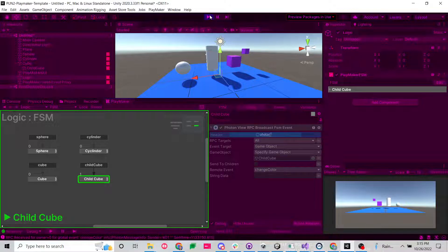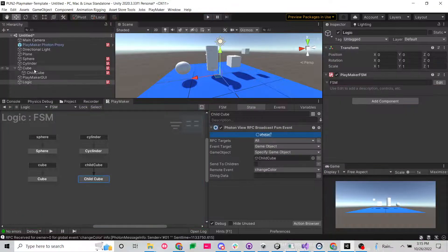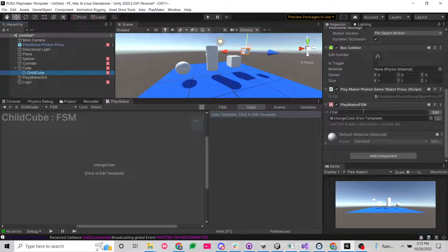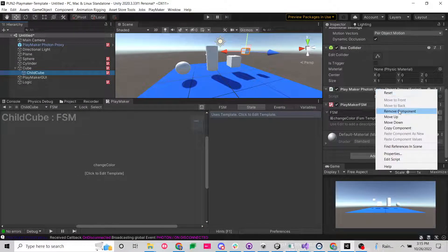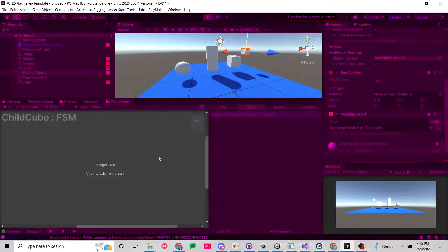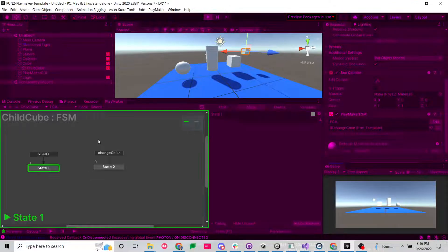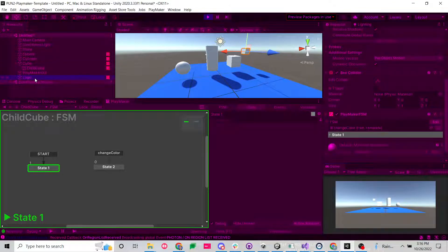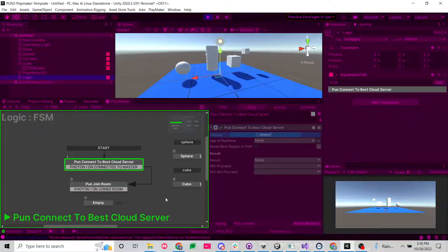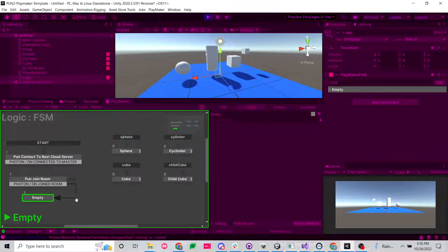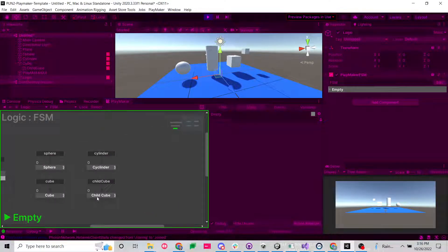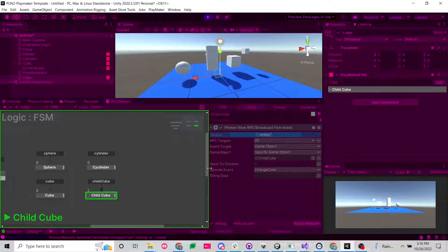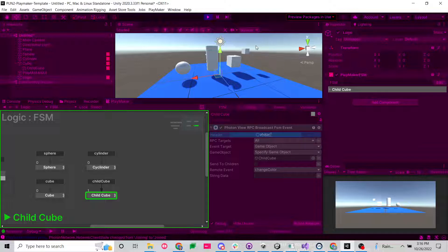All right, just for fun, let's take this child cube and let's remove its proxy and let's see if it works. Okay, so let's go back to our logic. We're connected. So now let's see if we can send it to this child cube. And we can't. So that proxy is super important. Without that proxy, targeting a game object doesn't work.